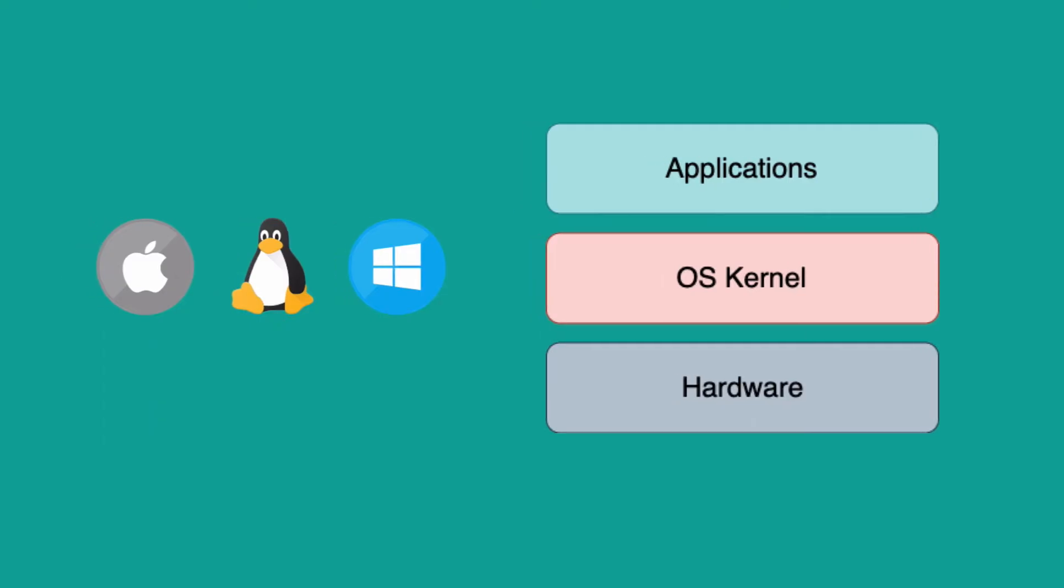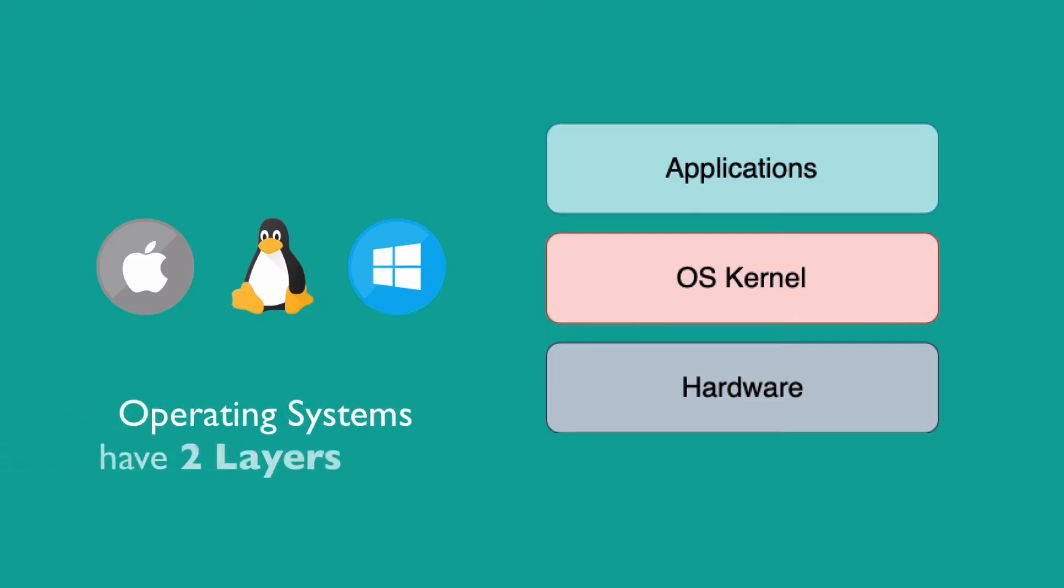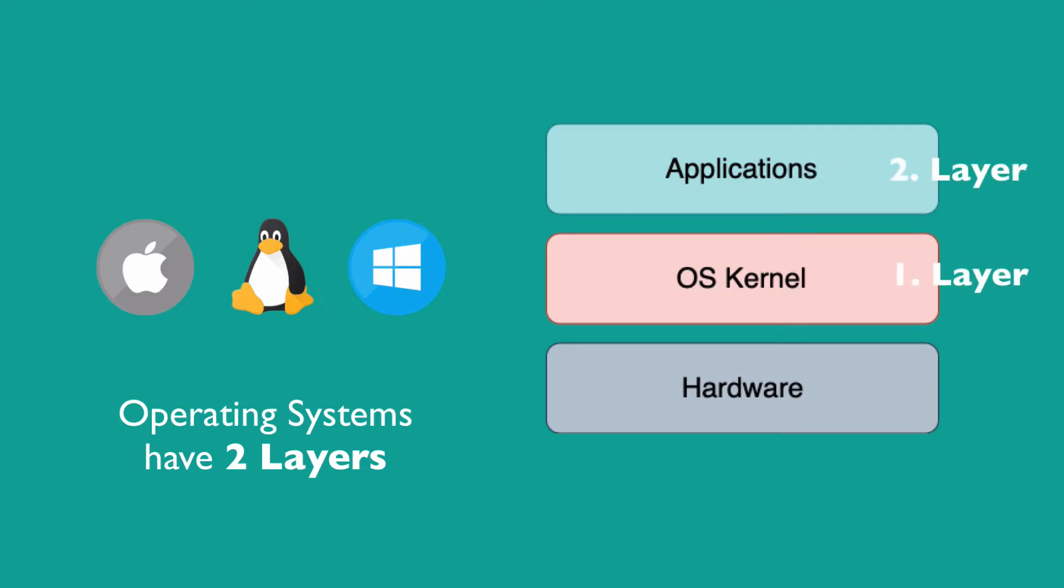In order to understand how Docker works on the operating system level, let's first look at how an operating system is made up. Operating systems have two layers: the OS kernel and the applications layer.